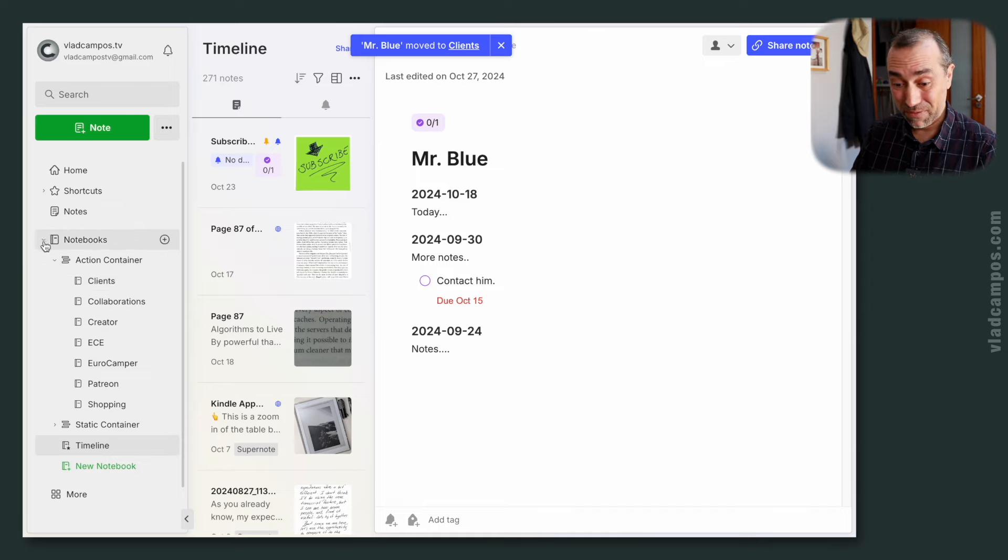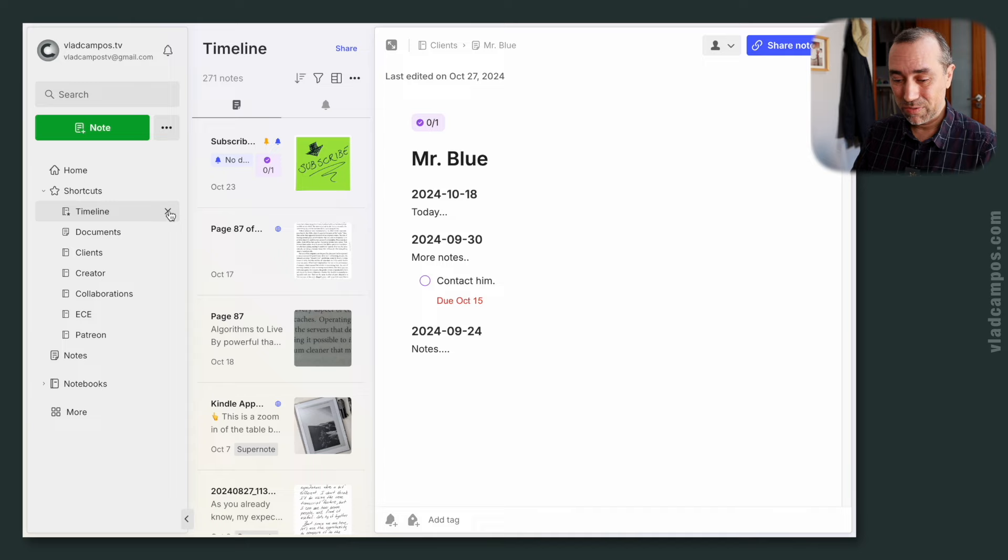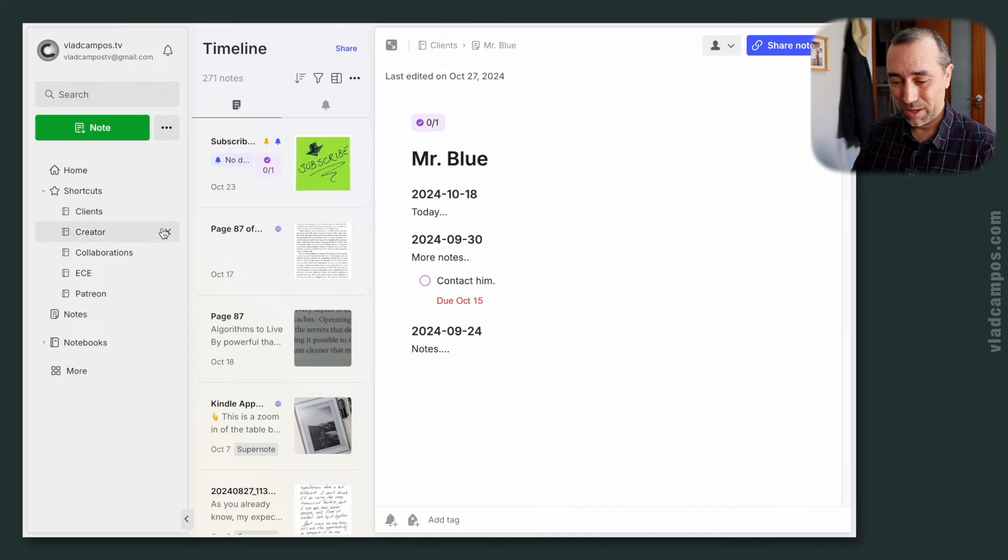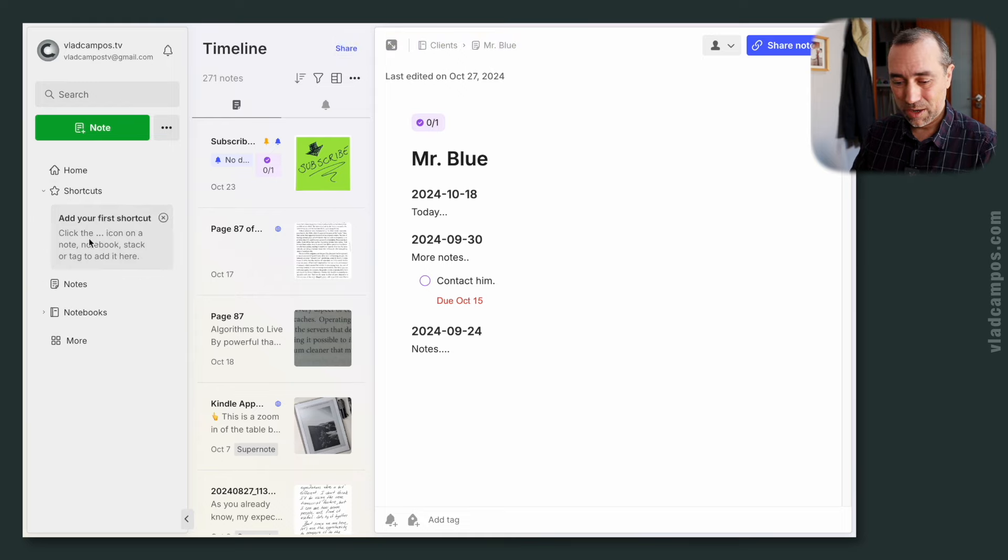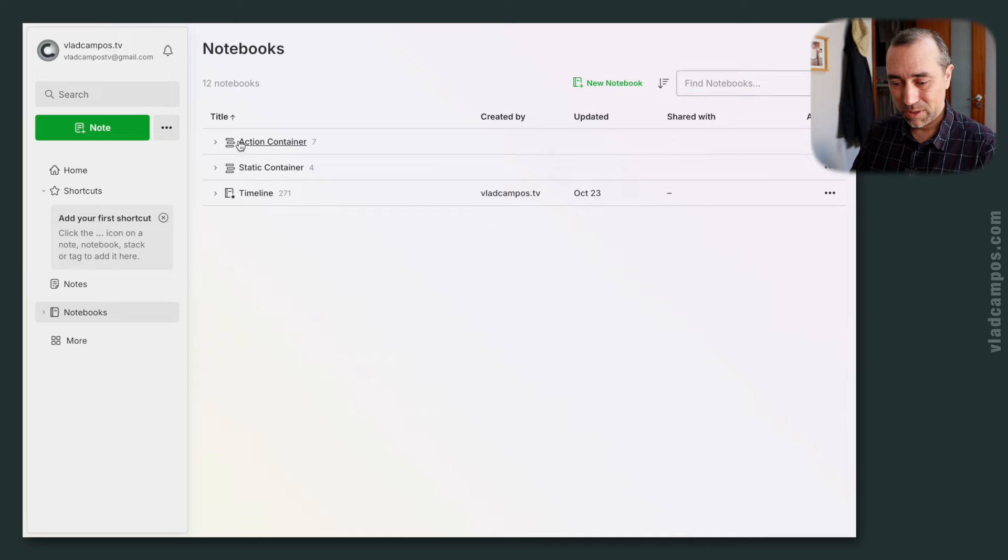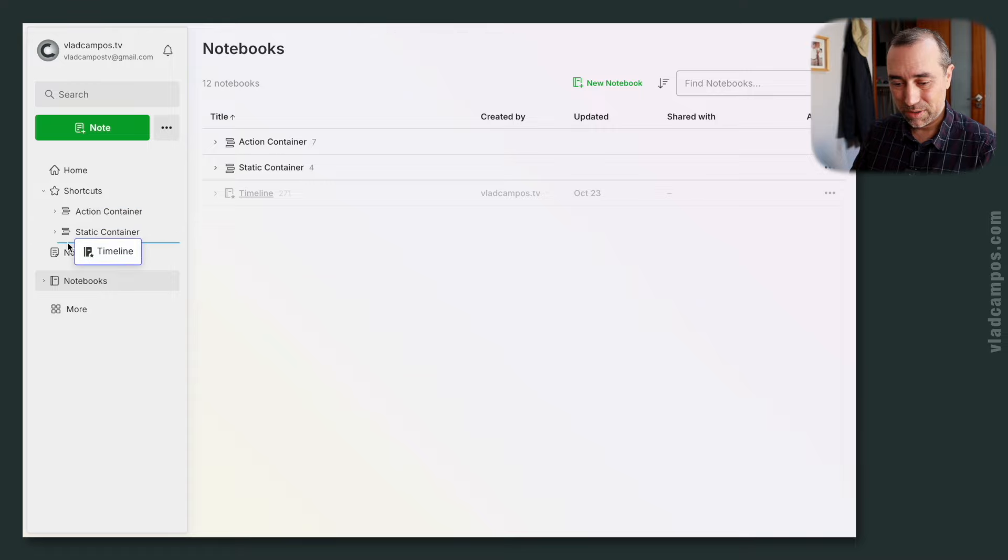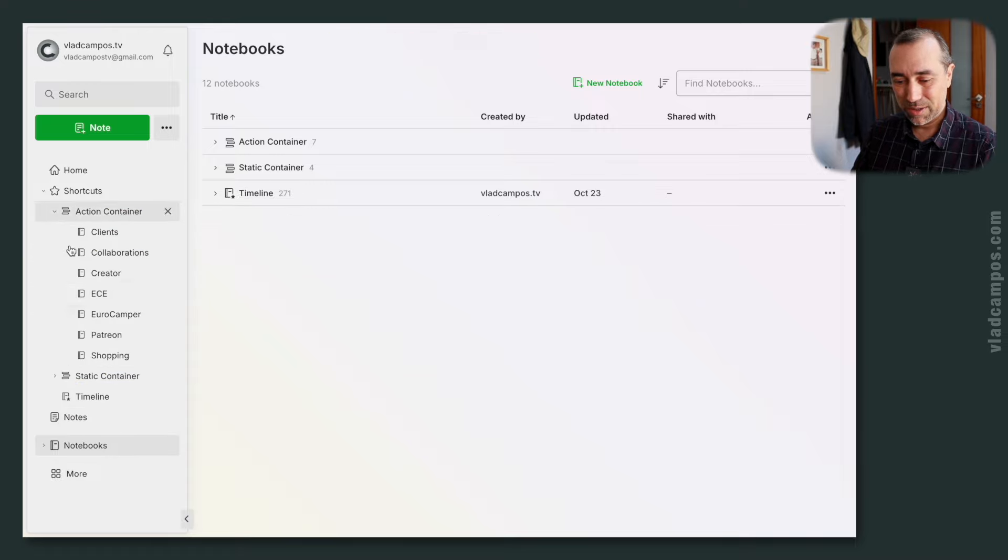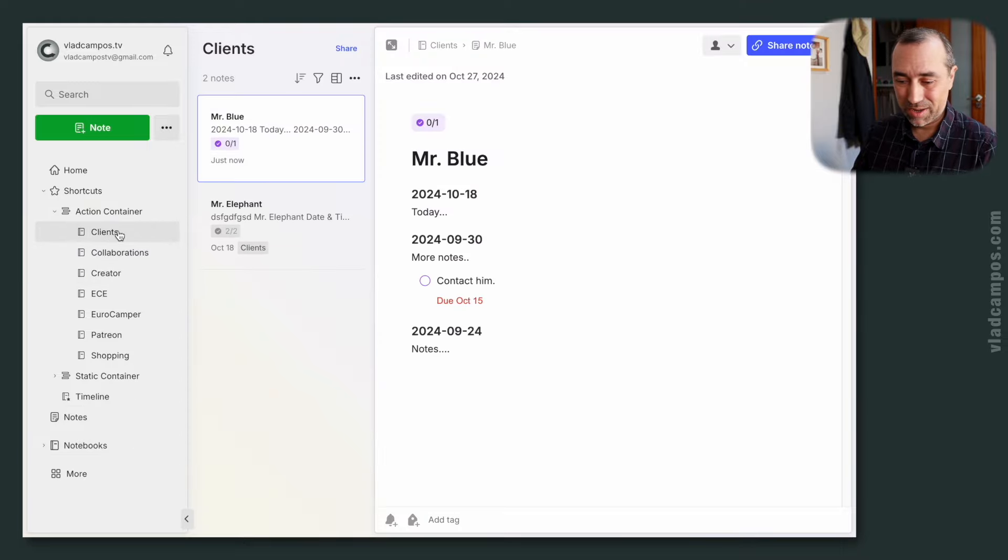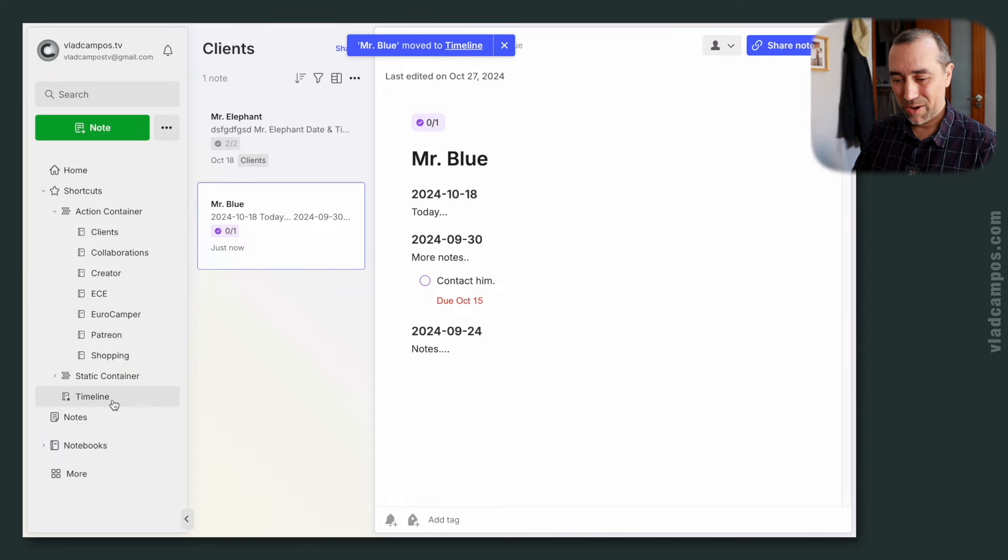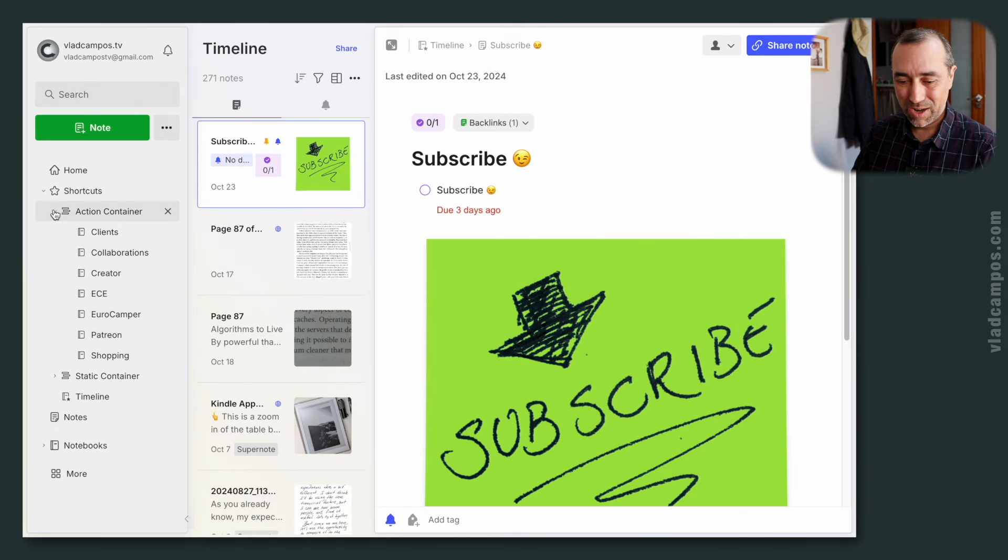And finally, I can also do it from here. Let's remove this. Whoops. That was a wrong move, but that's okay. We can fix that. We go back to our notebooks. We can now do this, and let's put this here. Now I can open this, do whatever I want here. And again, I can click here and move this here, or I can come here and move this back here.